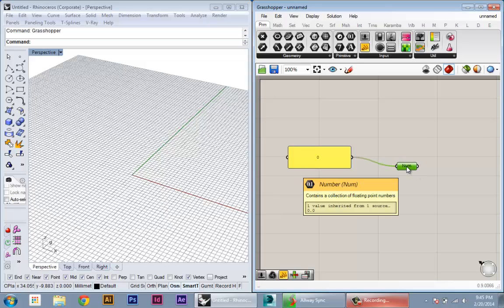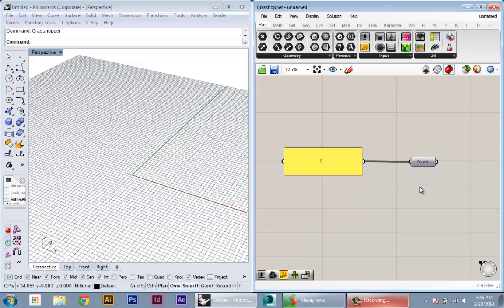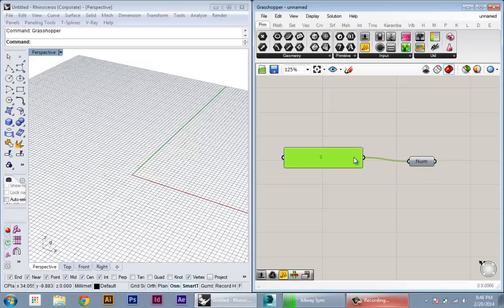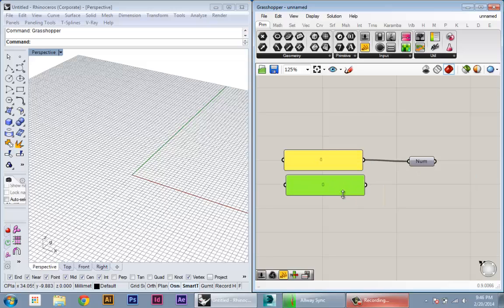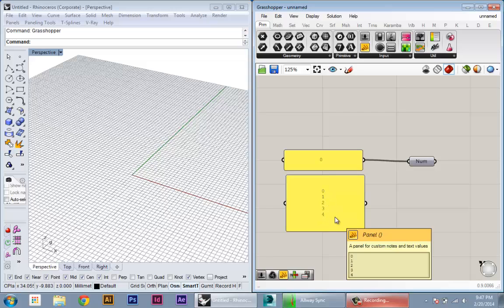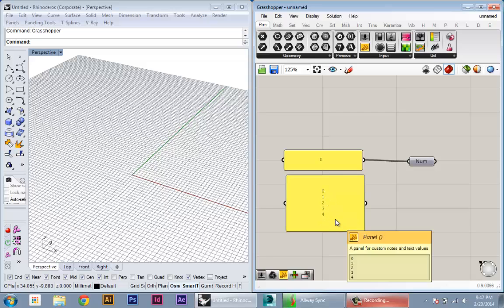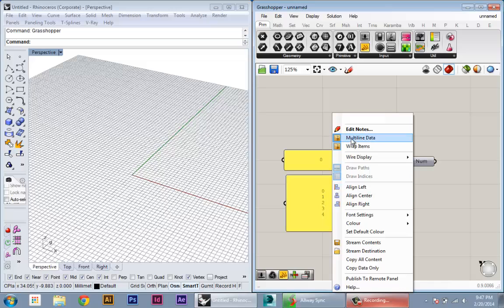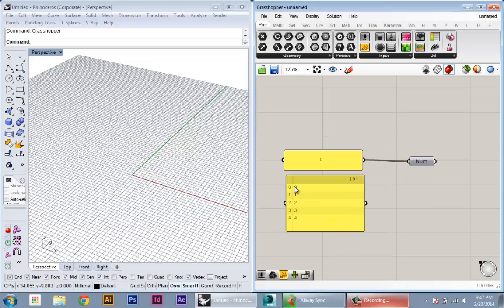If we want to create a series of numbers or multiple numbers, we can do that a variety of ways. Here I'll just copy and paste another panel, and I can just go in here and start typing in more numbers. By default this will create a kind of multi-line piece of text, but if I right-click and uncheck this multi-line data, it will actually create a list of items where every position in the list is a different number.